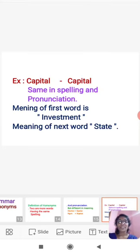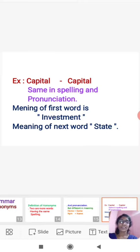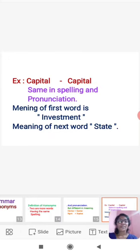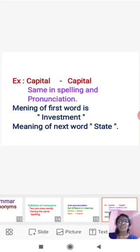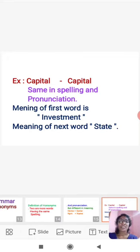For example, Capital. Here we can see Capital and Capital. Same in spelling and pronunciation, but not in meaning. So we can see here meaning of these two words. Meaning of first word is investment. Capital means investment. Next word, capital, meaning of next word is state.